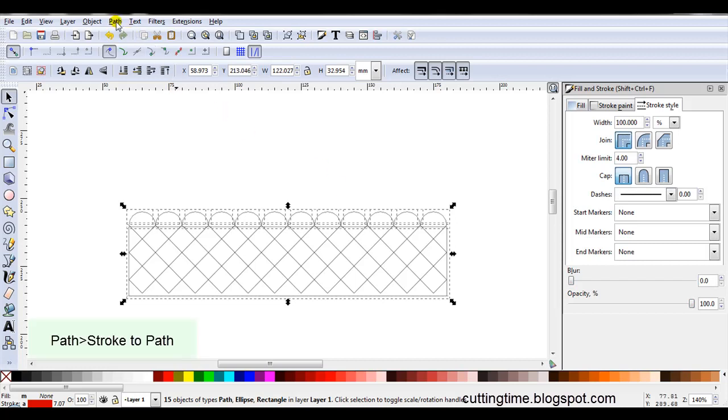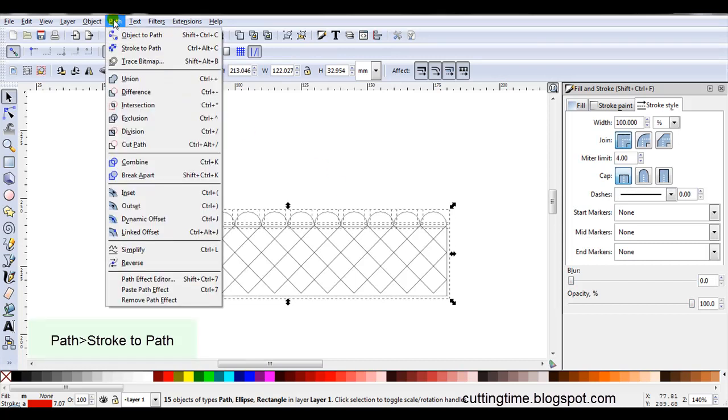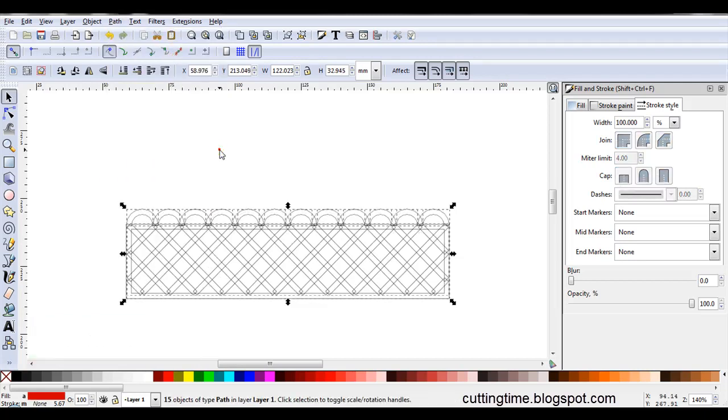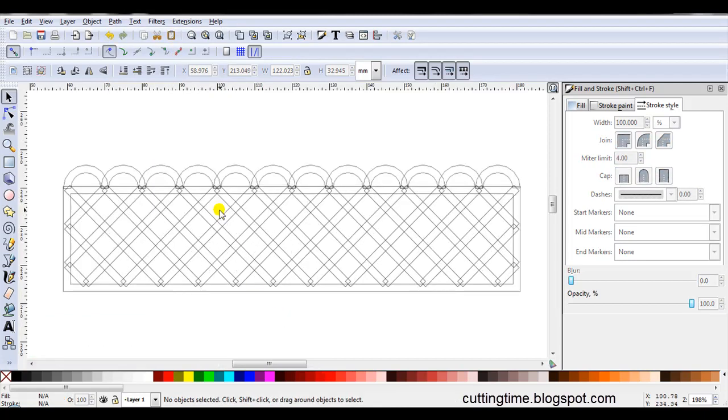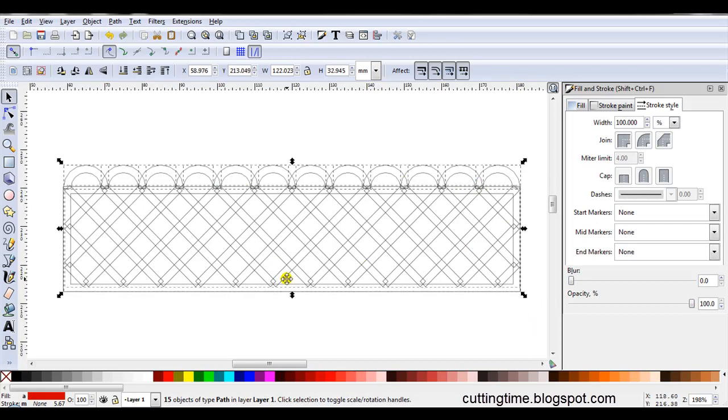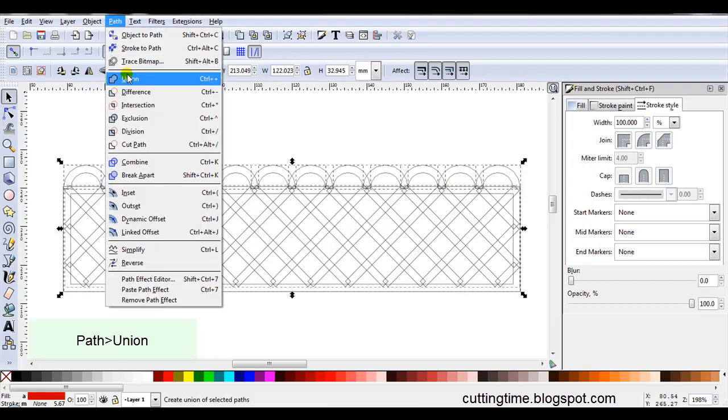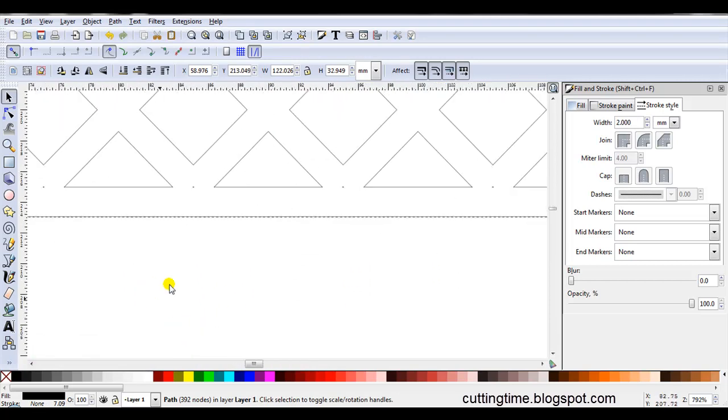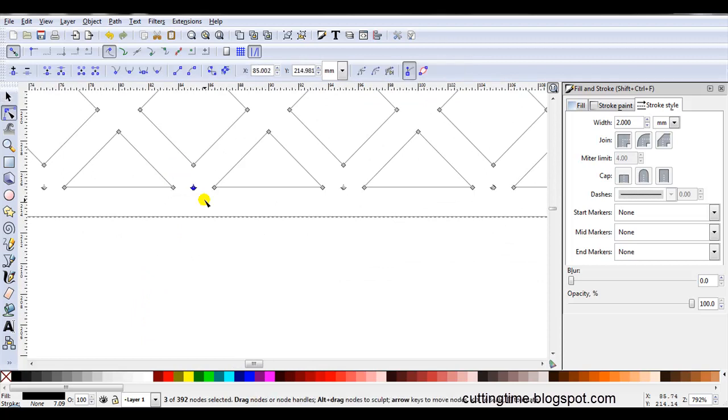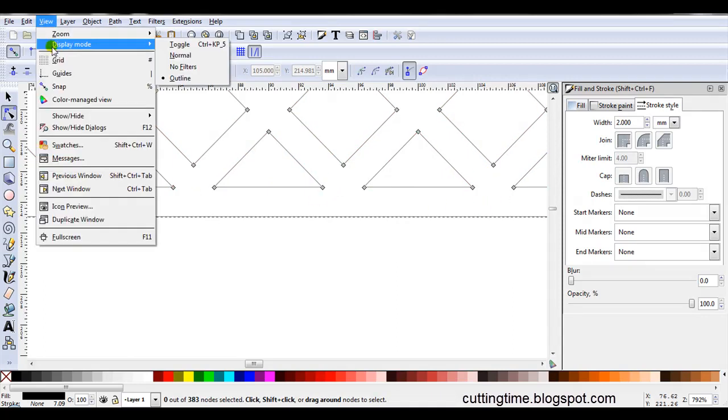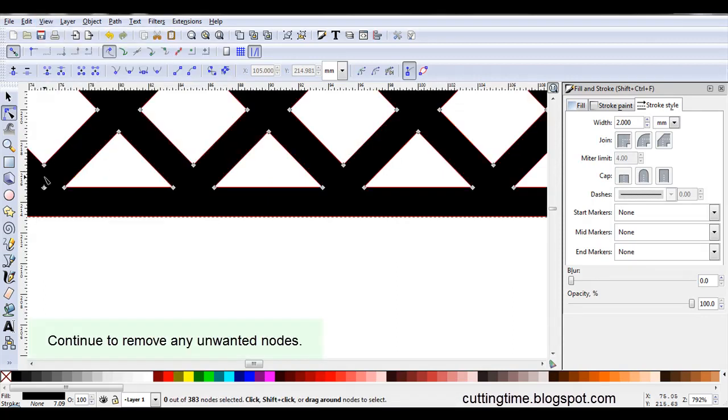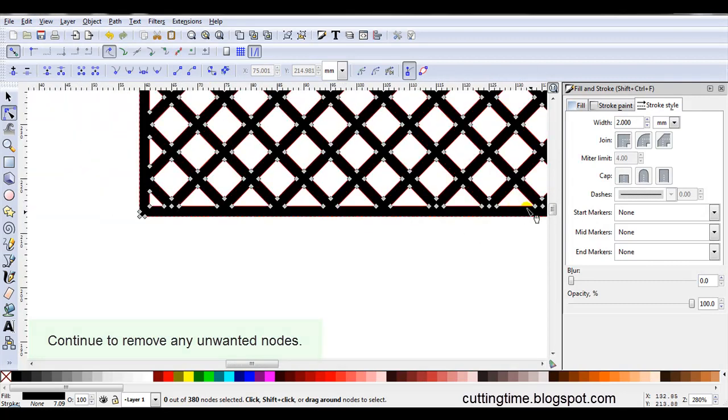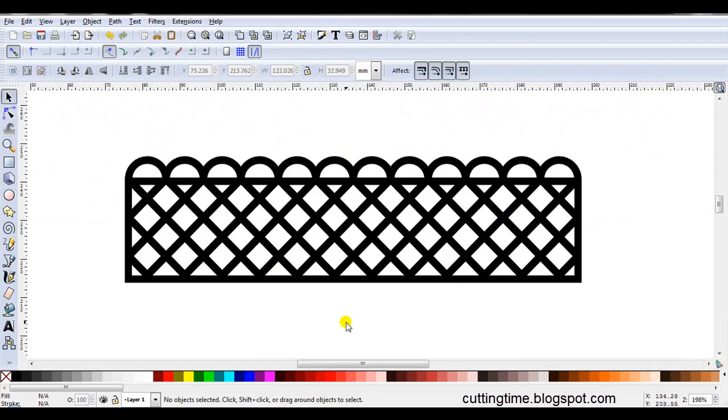Then I'm going to go Path, Stroke to Path. And if you watch the design, you'll see it change. See how those lines have all thickened? And of course, at the moment, these are still all separate parts. So then I'll go Path, Union. You can see we've now got a design suitable for cutting. Actually, no we don't. We've got a few little messy bits here. So I'll just come along and just delete those. See them here. Just get rid of those. And here we are. The finished design, ready for cutting out.